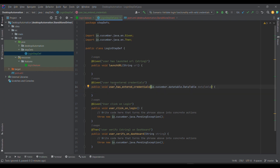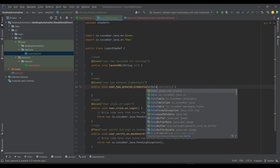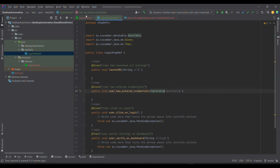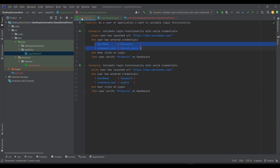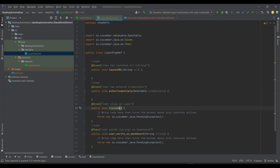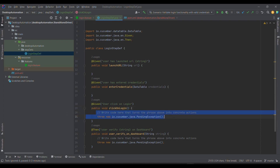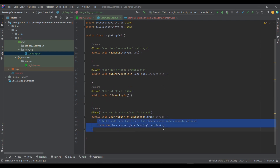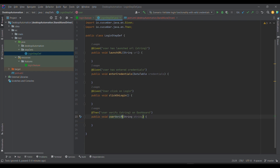For the credentials step, you get the same line but you need a DataTable parameter. Let me write it in a clean format: io.cucumber.datatable.DataTable. You can name it dataTable or credentials to increase readability. Similarly for the login step, I can change the method name to enterCredentials. For 'user has clicked on login', I'll give it the method name clickOnLogin, removing the generated code so I can write my own. For 'user verify dashboard', I'll name it verifyDashboard.